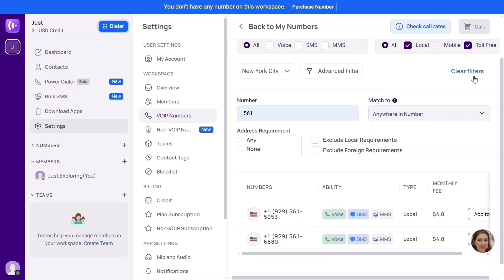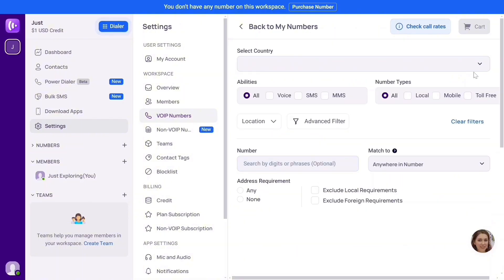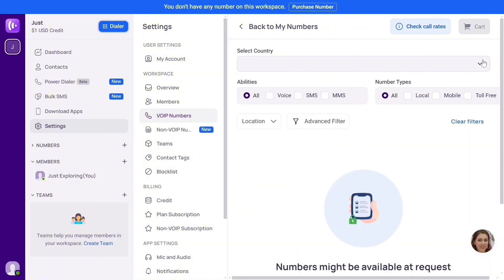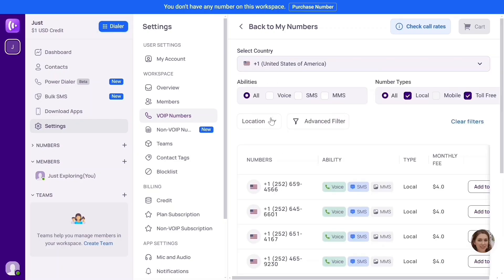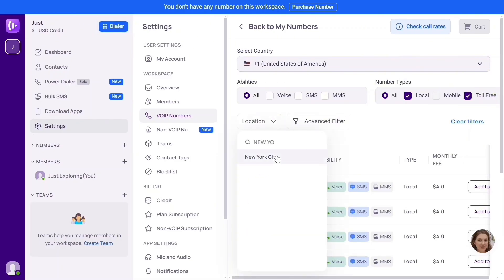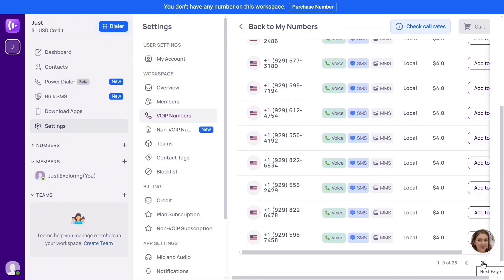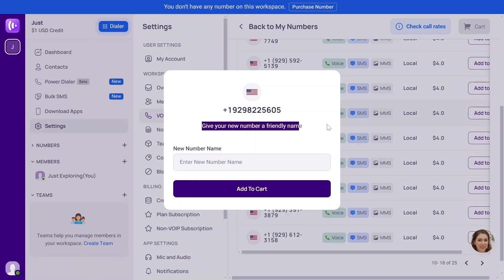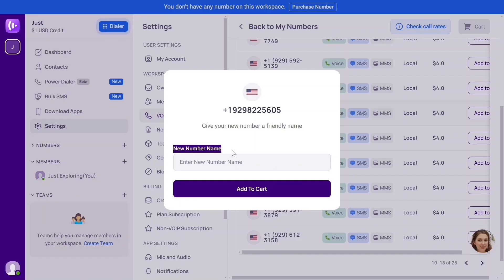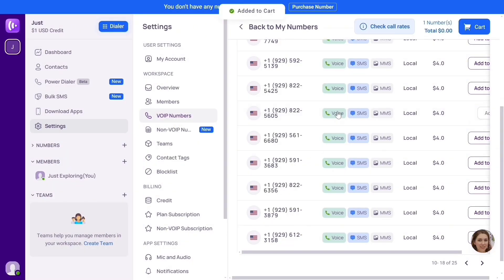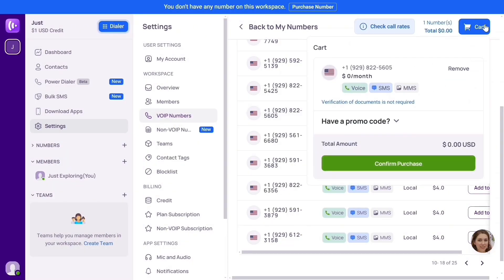To clear all filters, simply click 'Clear Filters' — it's going to clear all settings and we can set everything afresh. I'm going to select United States of America, choose New York City as the location, and click Update to adjust the settings. Scroll down — there are a lot of numbers. Go to the next page — lots of numbers are available. I want this one. You can use this to make calls, SMS, and MMS. Simply click 'Add to Cart.' It says 'Give your new number a friendly name' — I'll name this 'Just Exploring,' then click 'Add to Cart.'